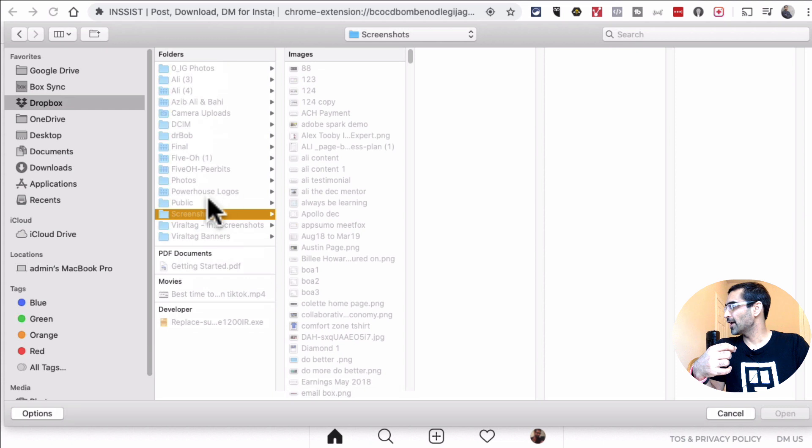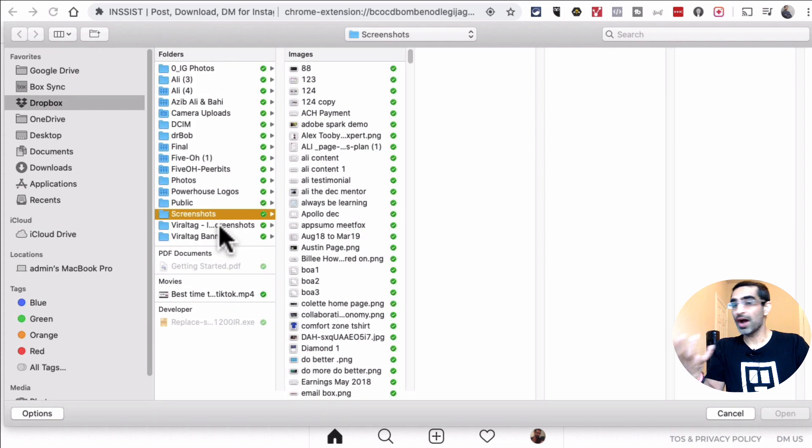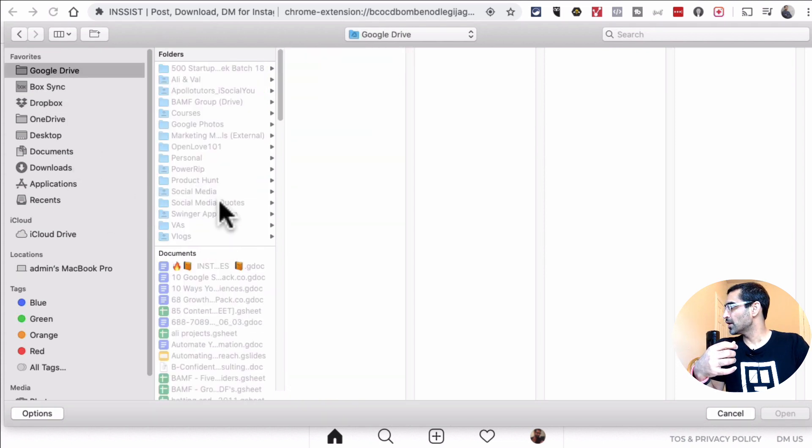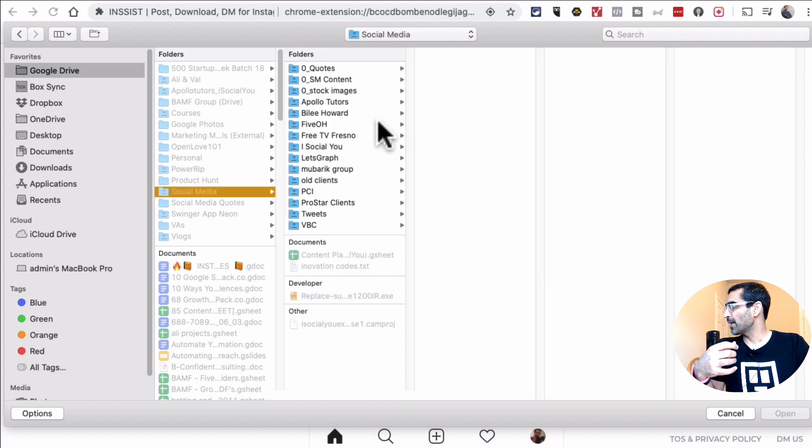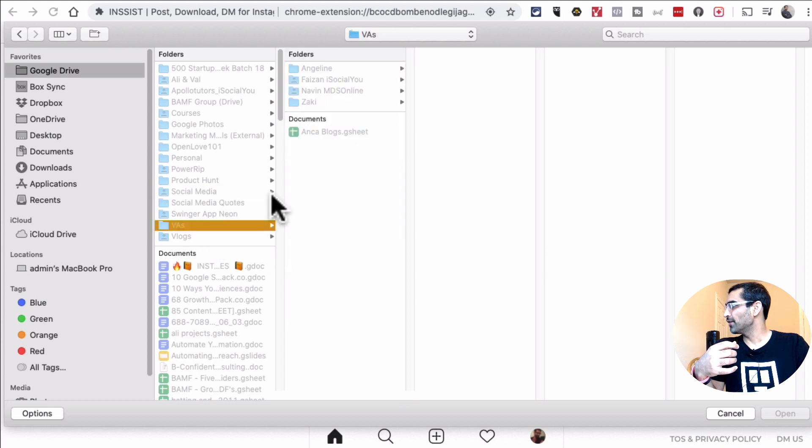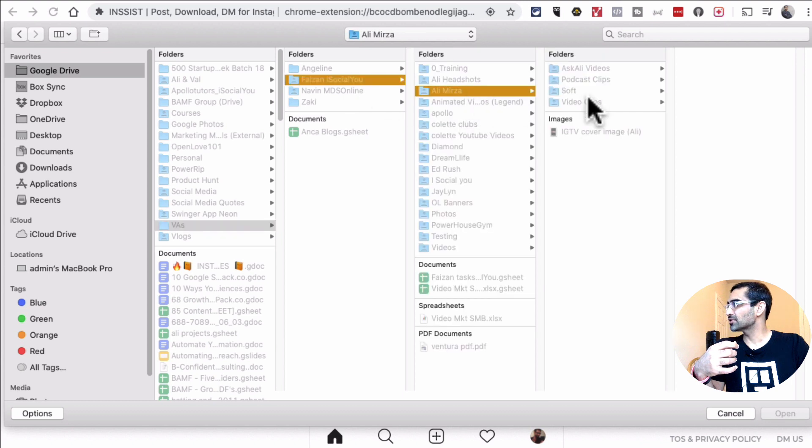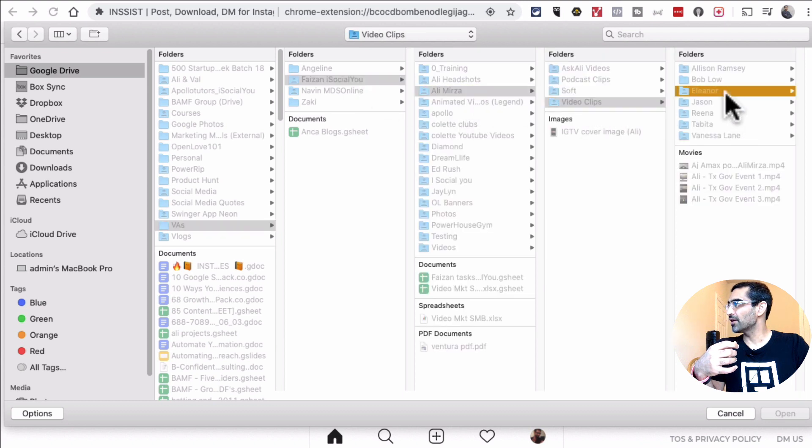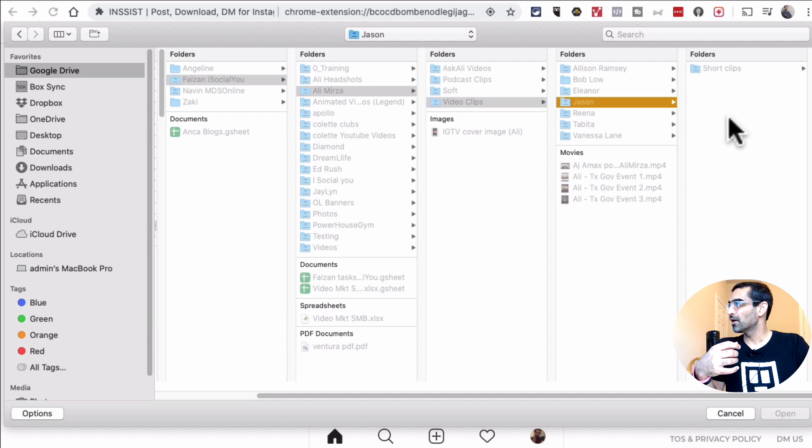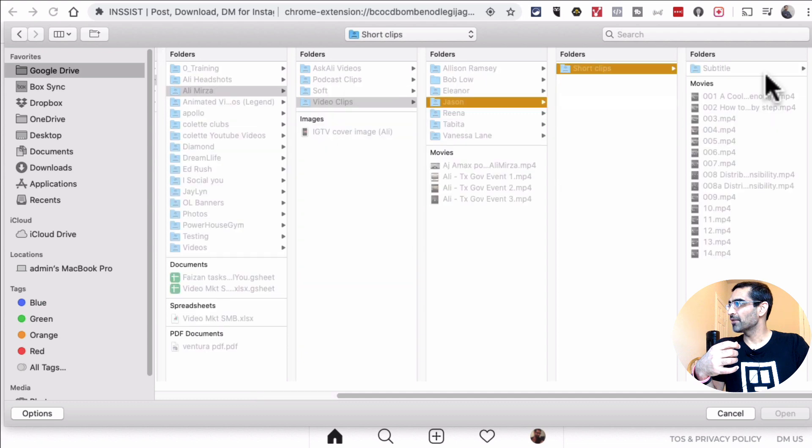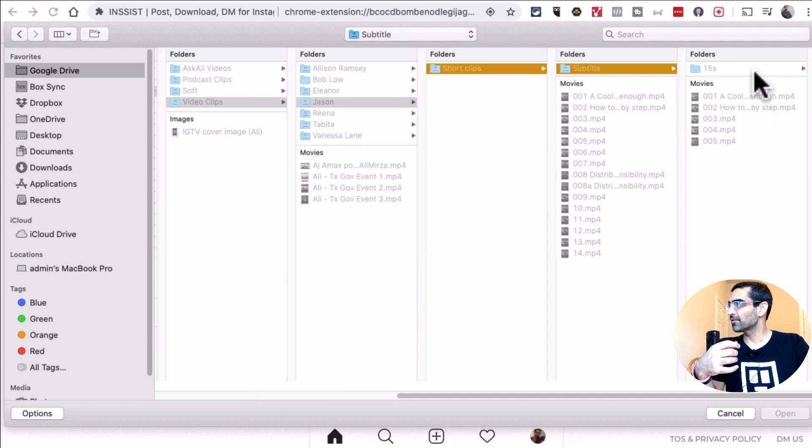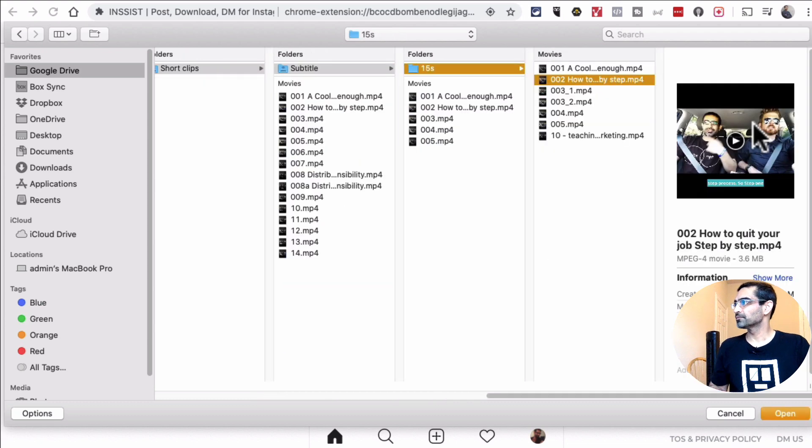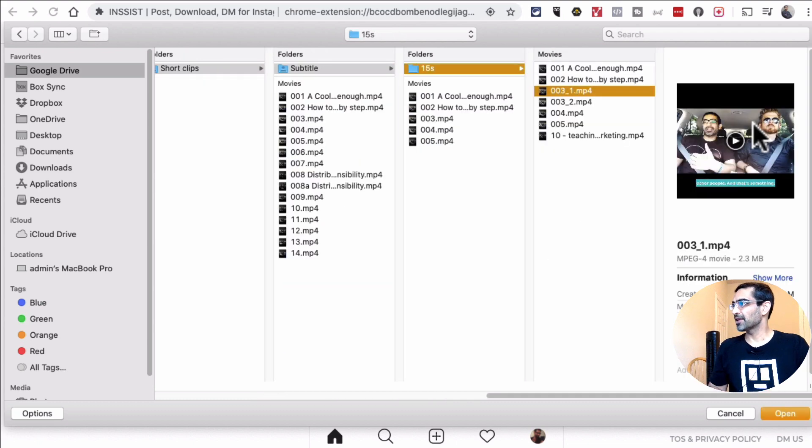And then let's go find a video. So I am going to go on my Mac and let me find a cool video that I want to upload to my Instagram story. So here you go. I am going to find something from here. Let me select this video.